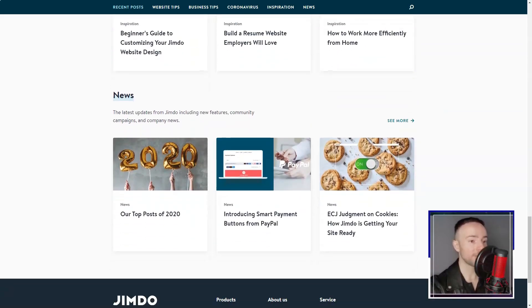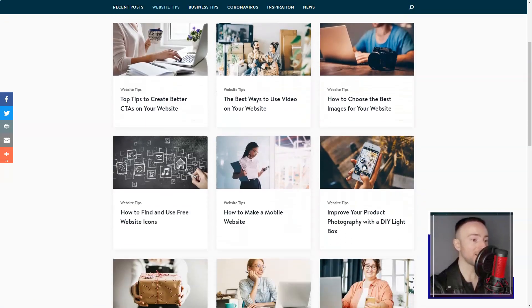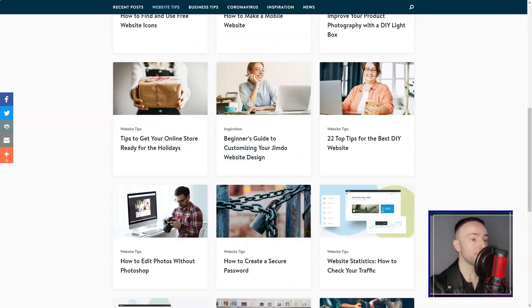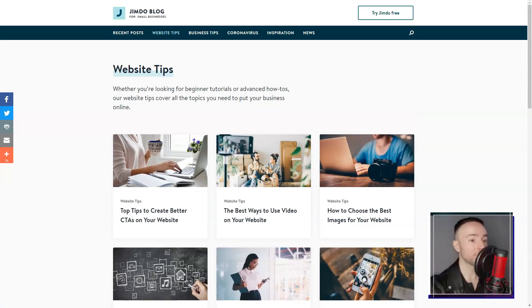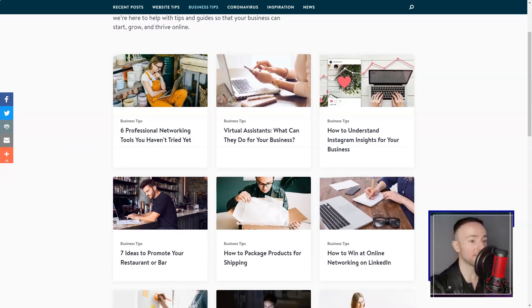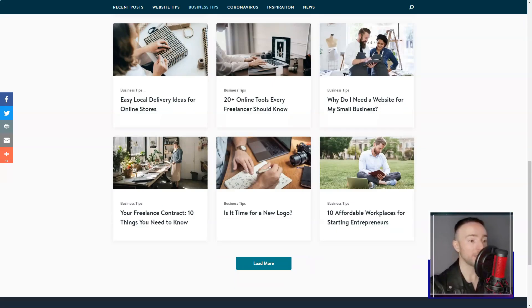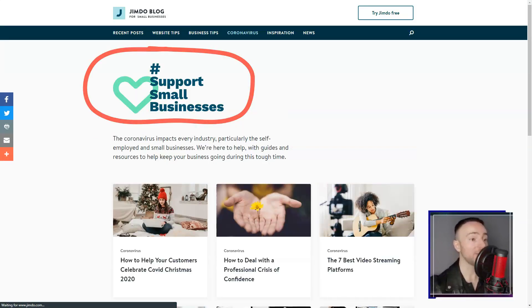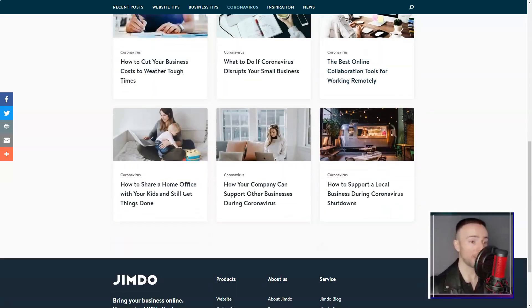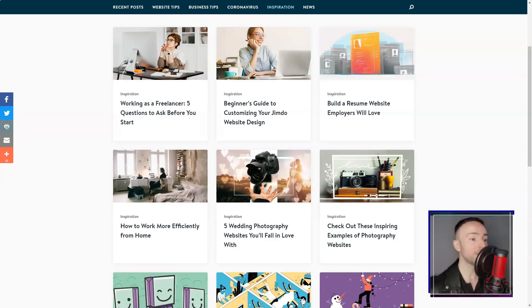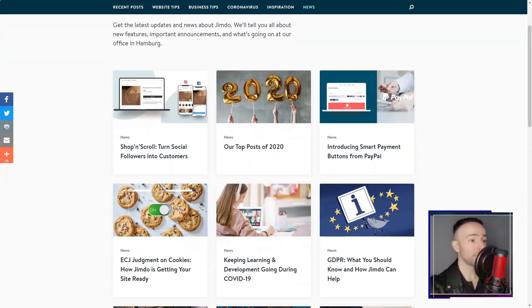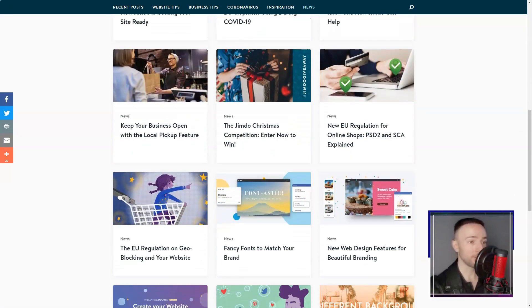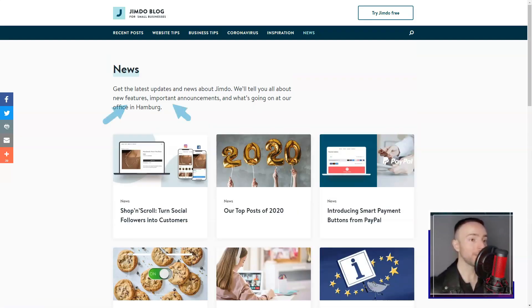As an occasional blogger, I loved their integrated blogging tool: multimedia support, social sharing, and even a comment section. It felt like Jimdo was reading my mind. And their domain and hosting features? Seamless. From offering free subdomains for rookies like me to simplifying the domain connection process, it was smooth sailing.